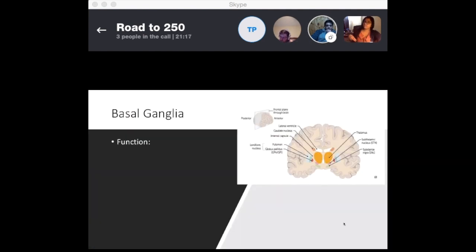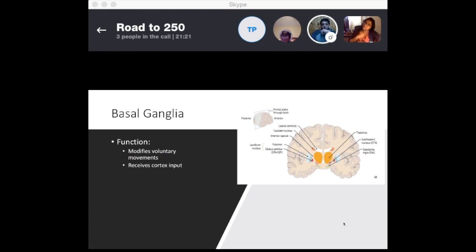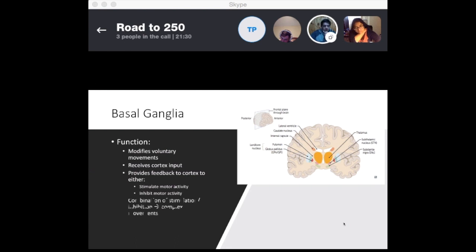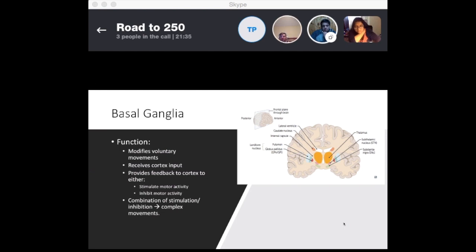The basal ganglia's function is to modify voluntary movements. It receives cortex input and then provides feedback to the cortex to either stimulate motor activity or inhibit motor activity. The combination of stimulation and inhibition is what gives you a complex movement.